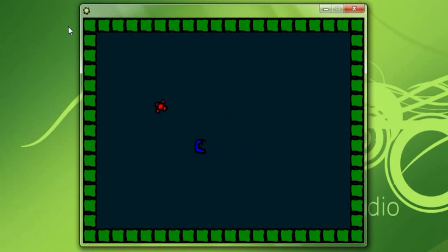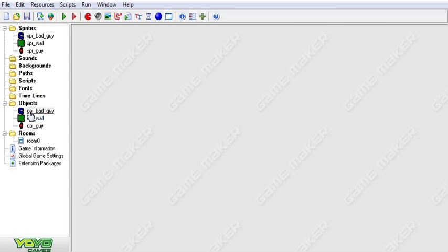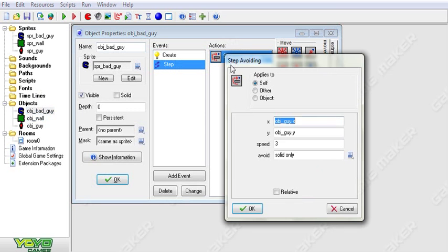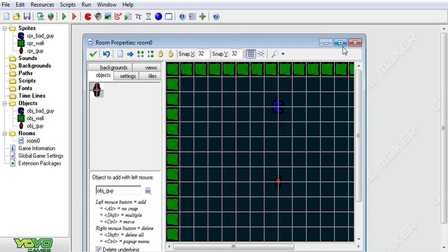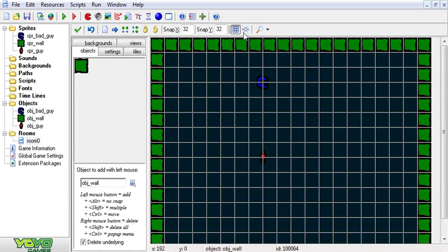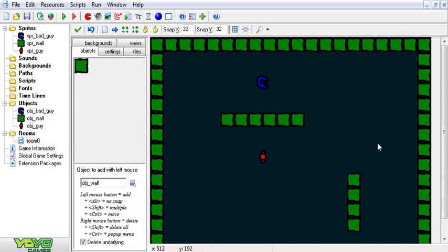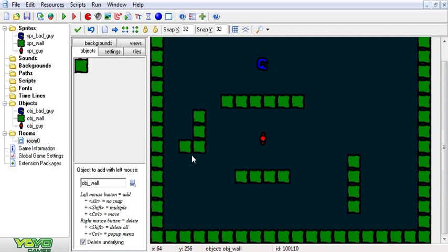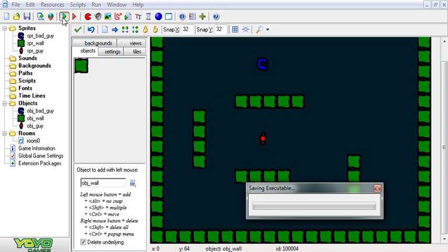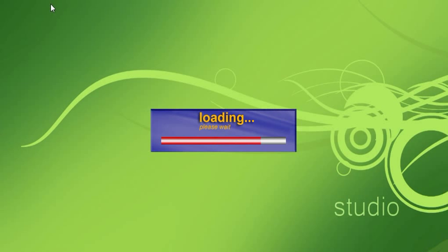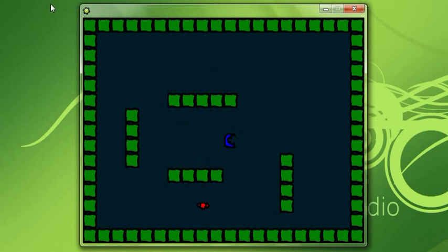But the cool thing about stepping towards a point avoiding stuff is when we go like this and we put little walls in, he will, should, go around the walls. And I don't have collisions with my guy yet of course. But the bad guy now will go around the walls instead of just smashing into us.